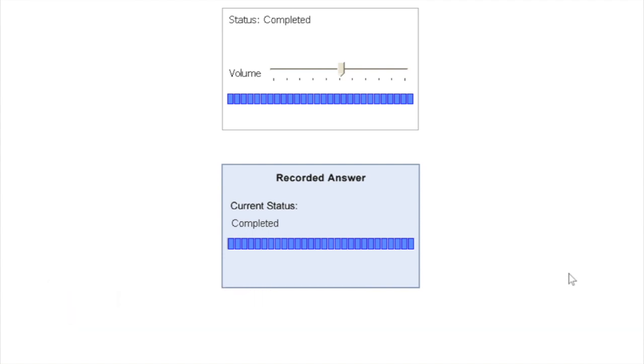Although the question sometimes can be really difficult, the only good thing about this section is that the section itself does not contribute that much of score to the overall score. I'll play one question here to give you an idea about what kind of questions you might get in the test.